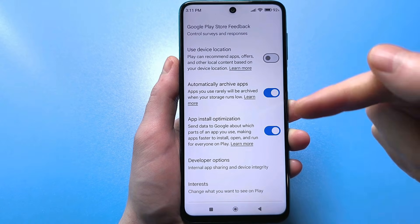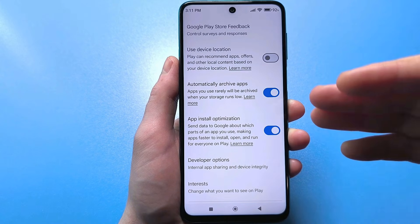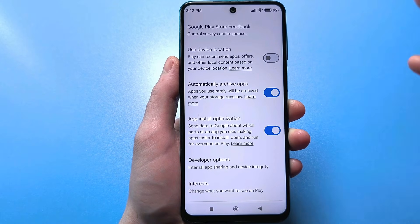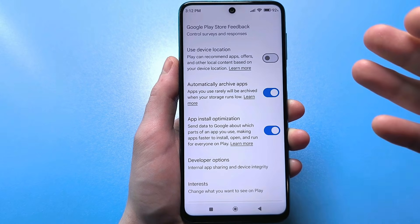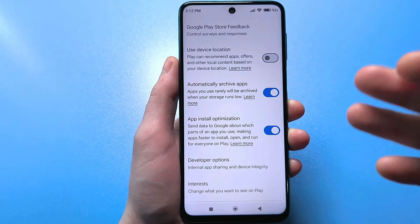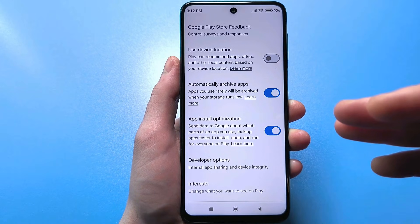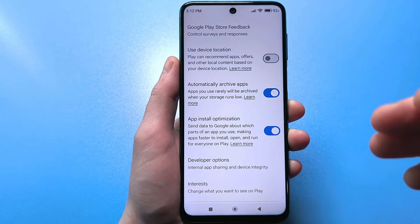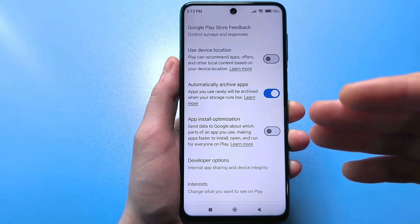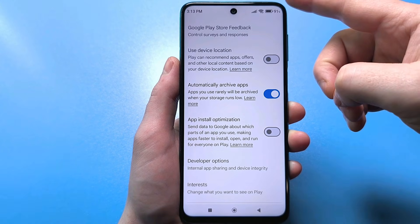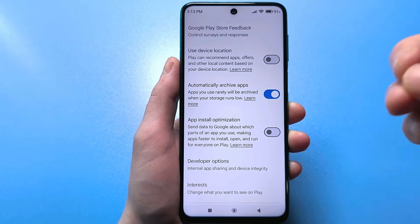Next is App Installation Optimization — it's best to uncheck this slider. It doesn't provide any benefit to you personally. It automatically sends information to Google about which parts of the app you interact with. This includes very initial personal information entered into any app — like a phone number or email for a messenger, or height, weight, and diet for a fitness app. There's no reason to send such important data to Google for analysis. Disable this hidden tracking, because it also drains your battery and uses up your internet data.